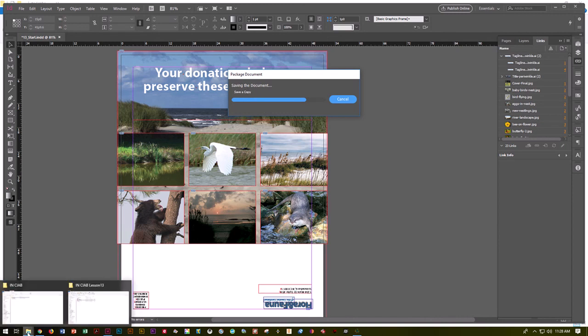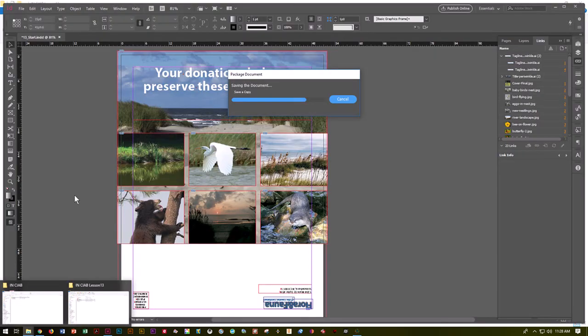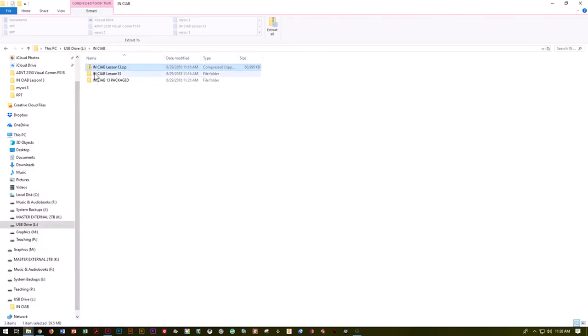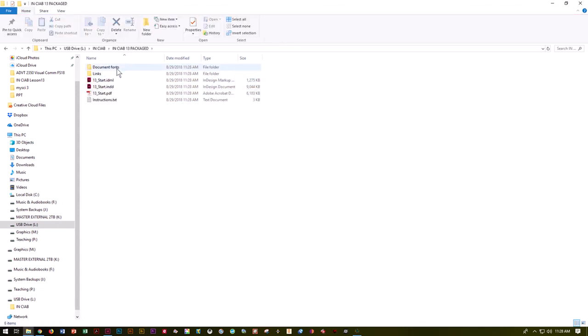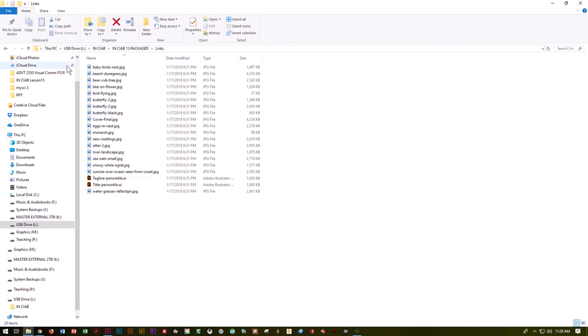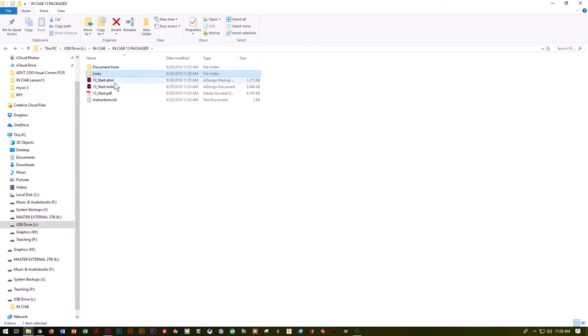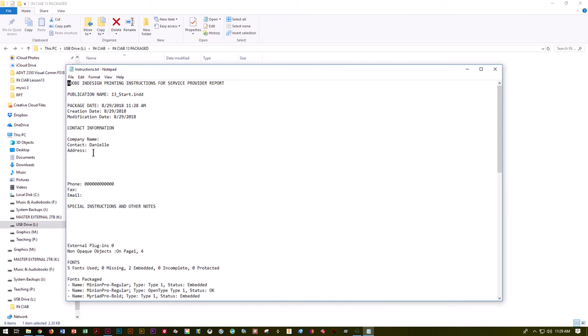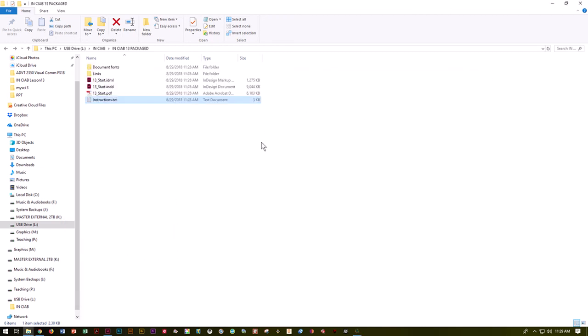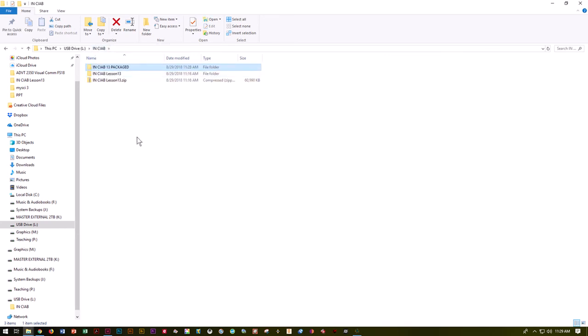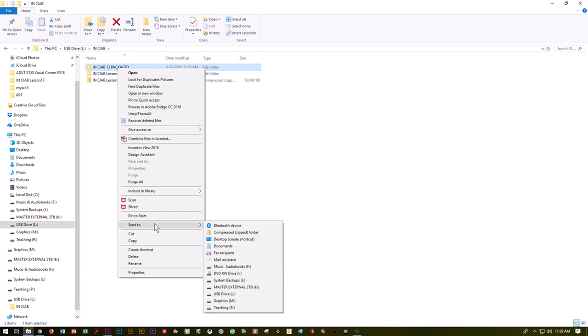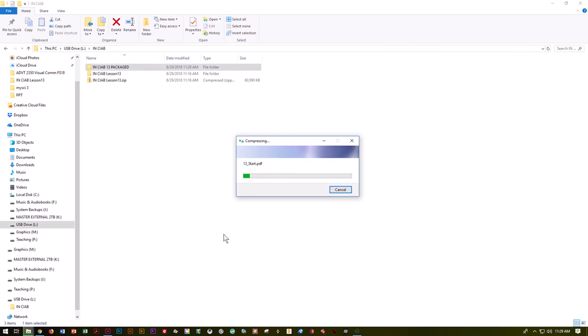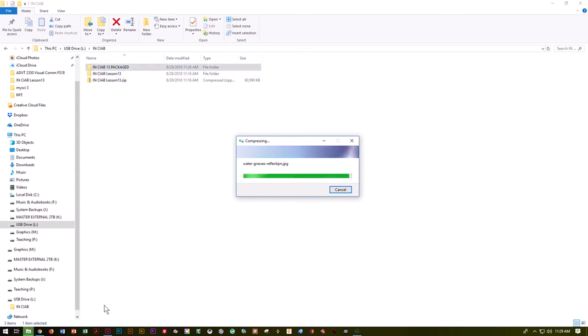I'm going to go to my file explorer and look in that file I've created. I've got this one now called InDesign Classroom Book 13 Packaged. In that file, I can see I've got all the fonts, all the links which is all the images, my InDesign document and my IDML, which is for previous versions, and it made a PDF and here's my instructions. So it says here's the information, here's anything else you need to know. You can't turn this one in. You've got to do one more step, which is to package it and zip it. I'm going to right-click and do send to compressed or zipped folder. Then it's going to create a zipped folder. On a Mac, it's sent to a compressed file. You will get a zipped file. What you're going to submit is that zipped file in the end.